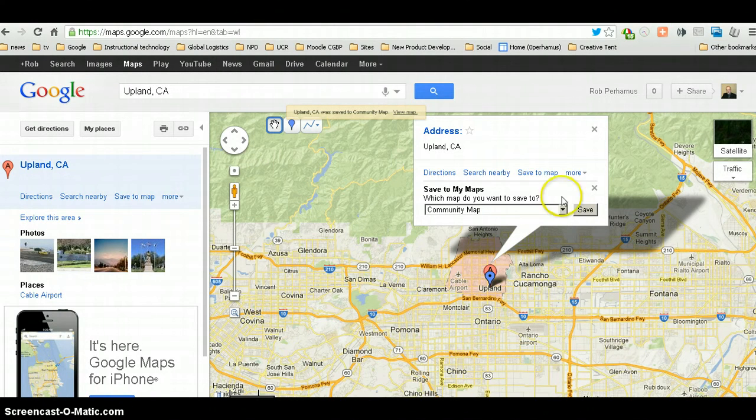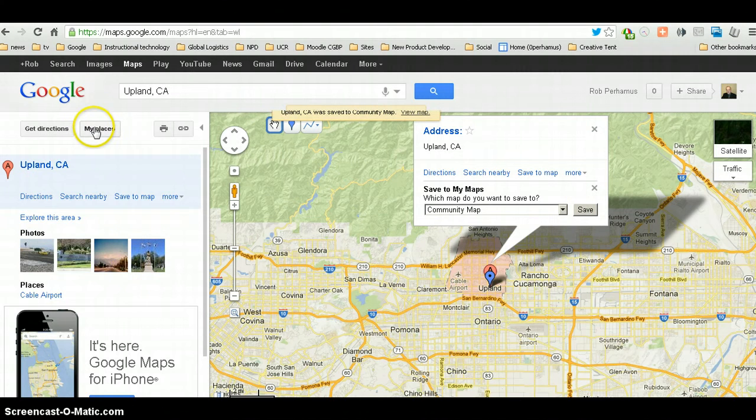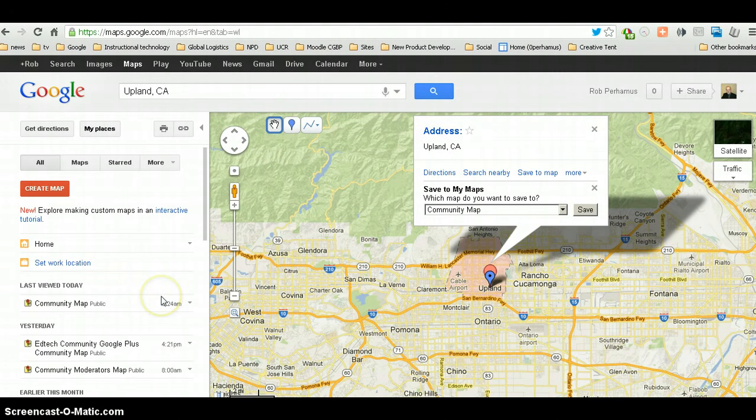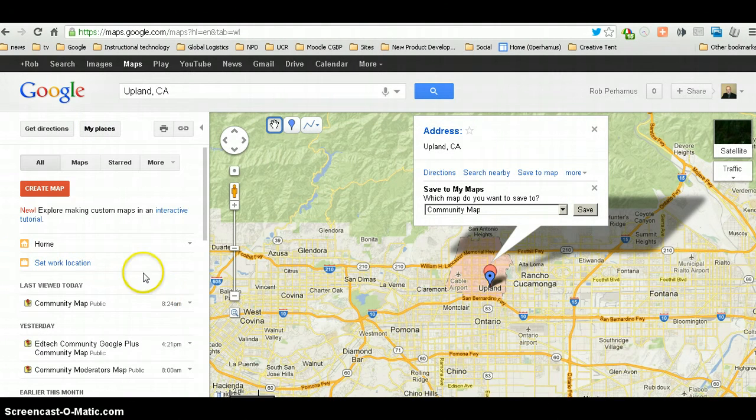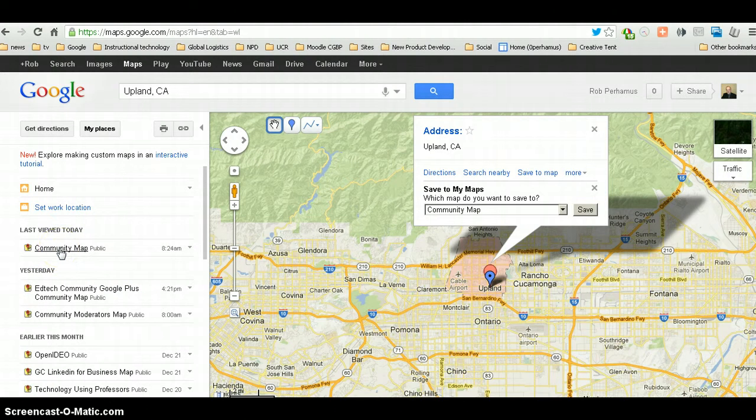Next thing to do is to come over to My Places. And I've created this community map with just me on it.